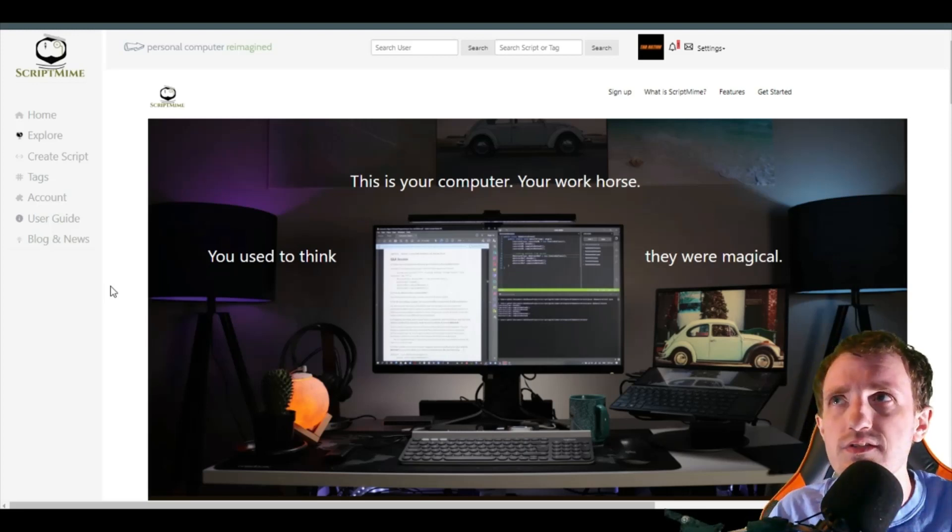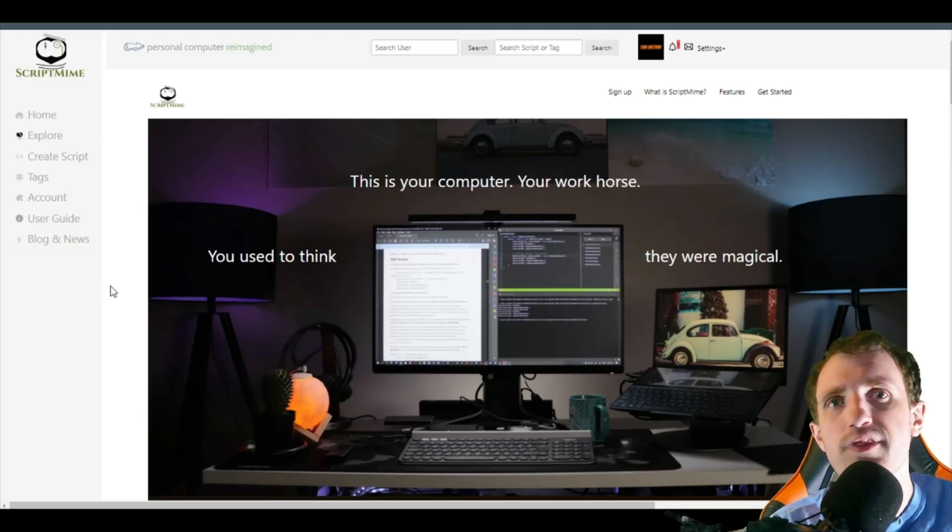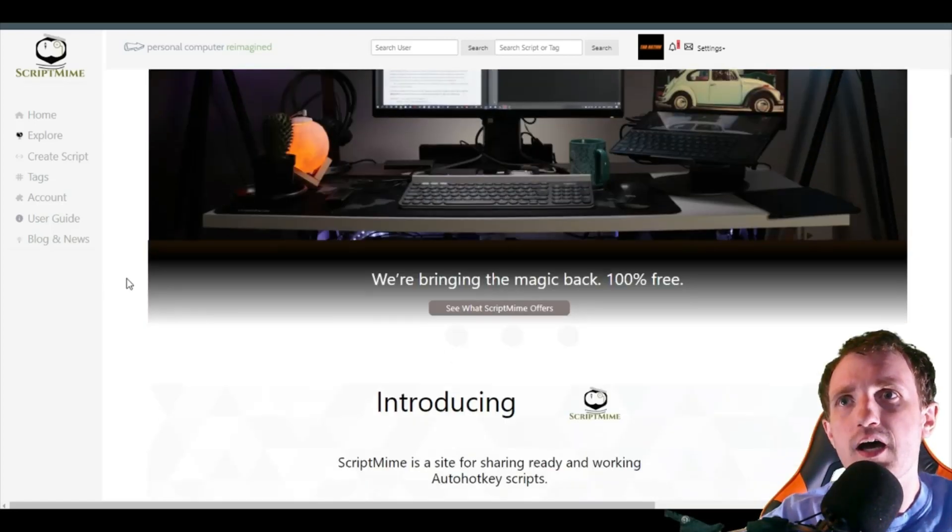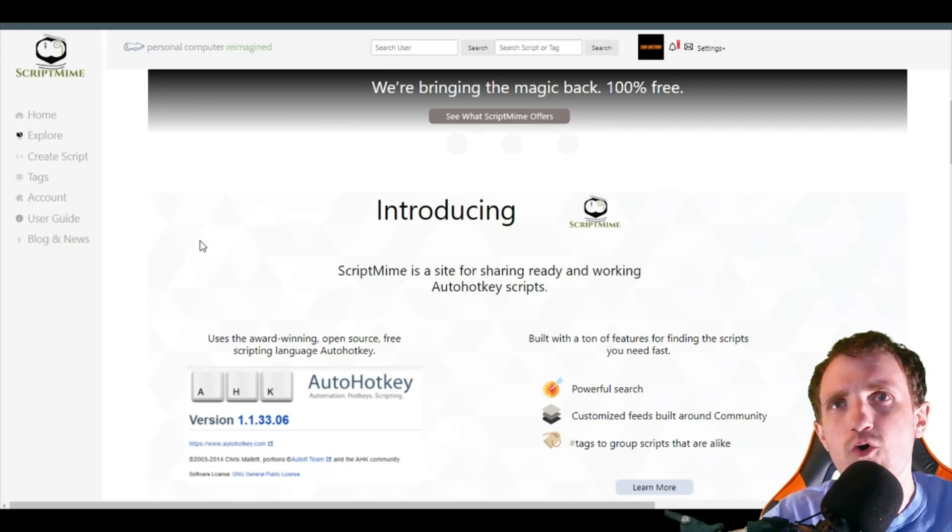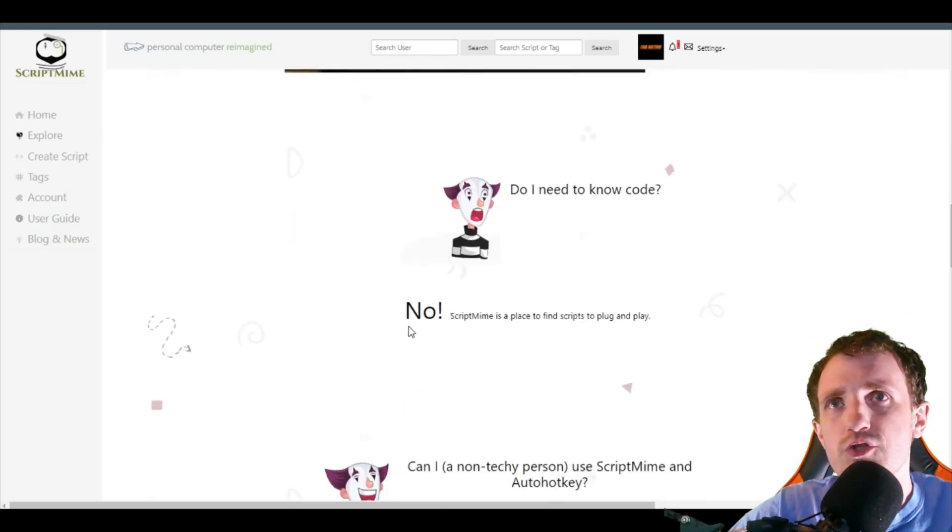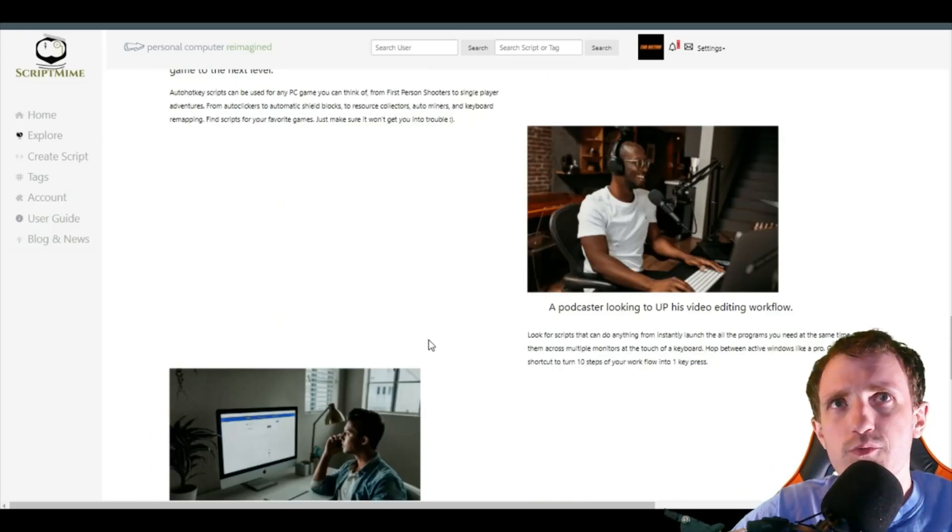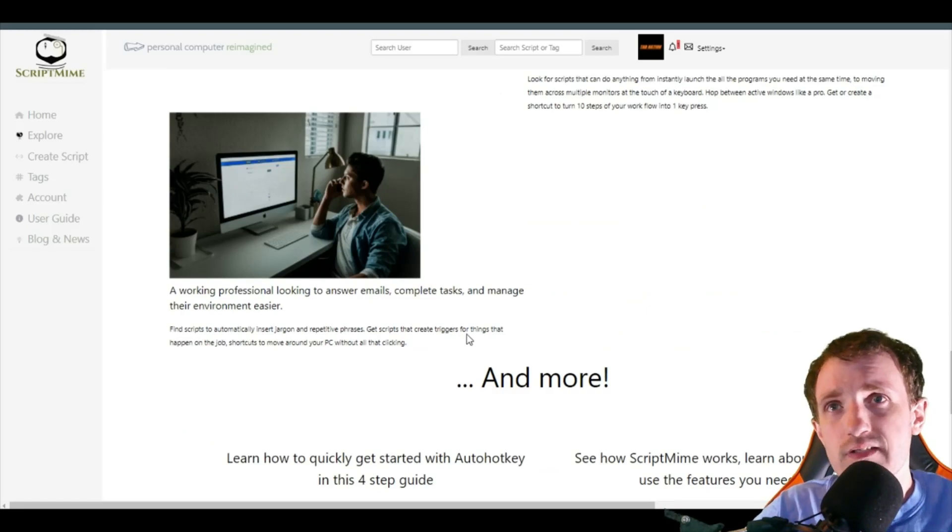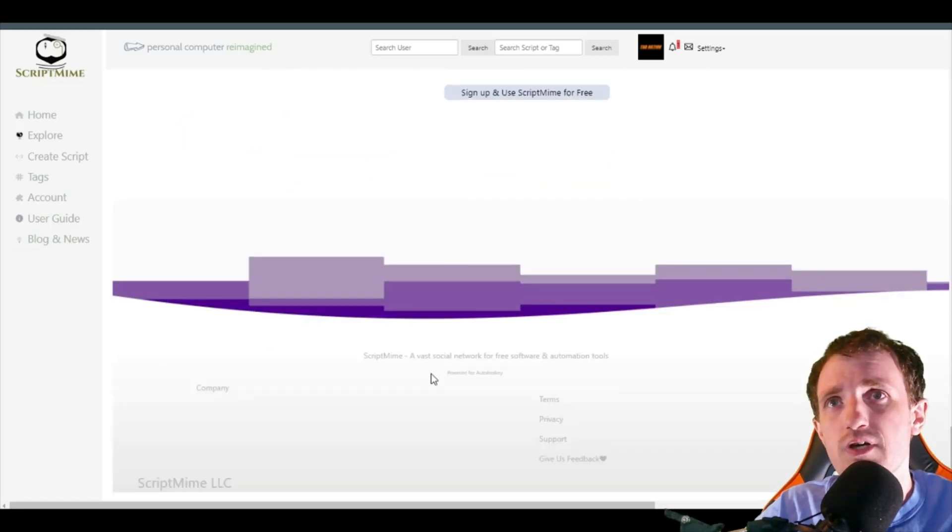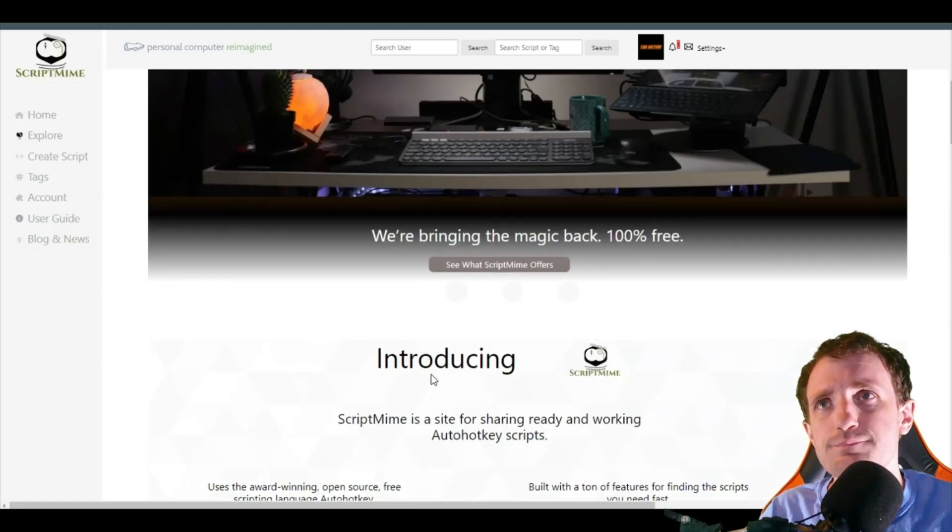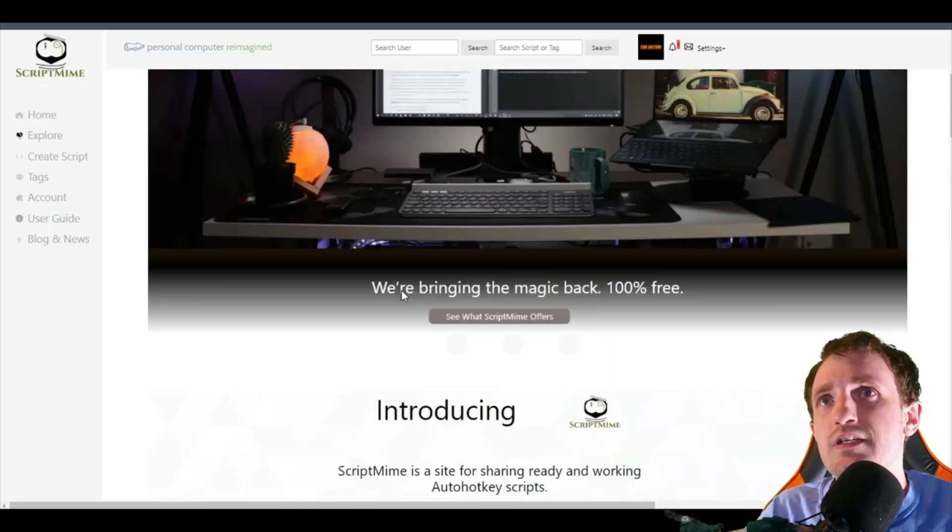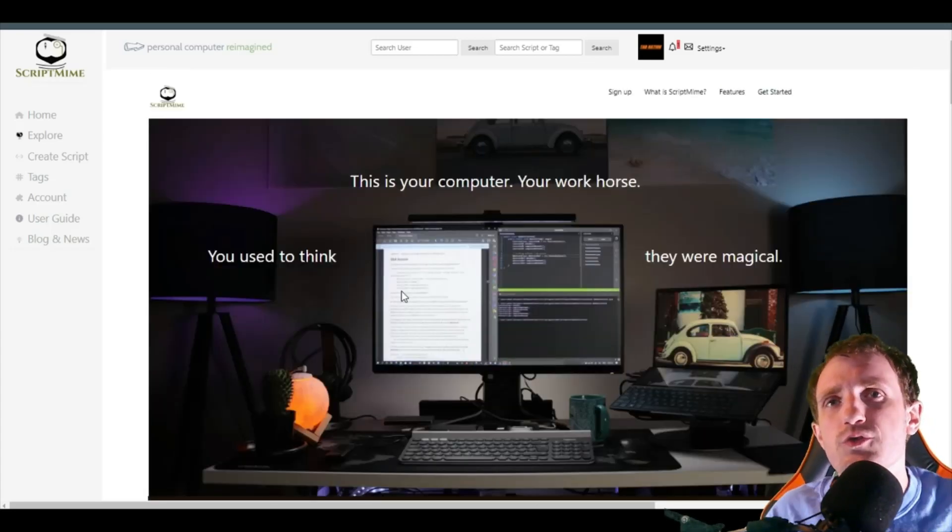So this is the landing page. It's called ScriptMime.com. Obviously, I'll put that in the description there. Just kind of running through the homepage. There's not too much to look at that you're going to be really too interested in unless you are very new to AutoHotKey. Obviously, there's some mimes around, ScriptMime. Yeah, let's take a look.